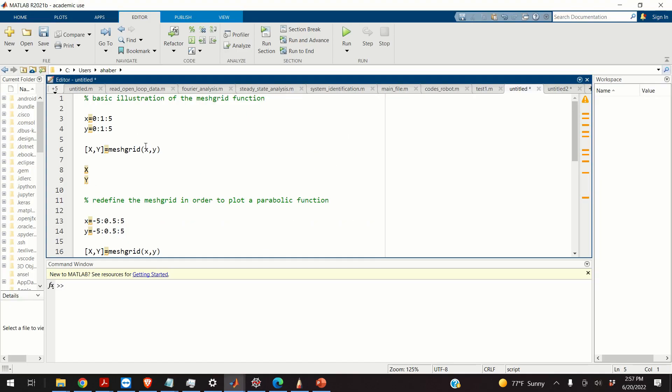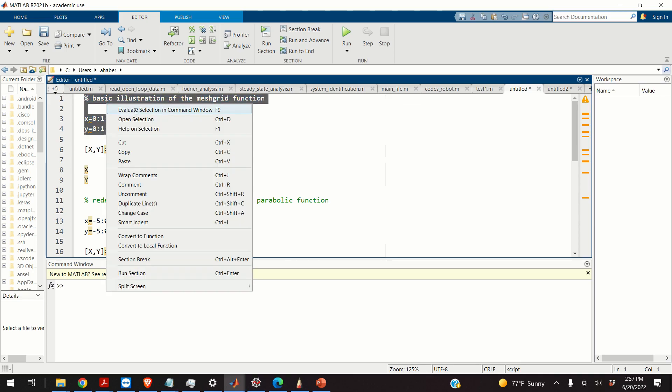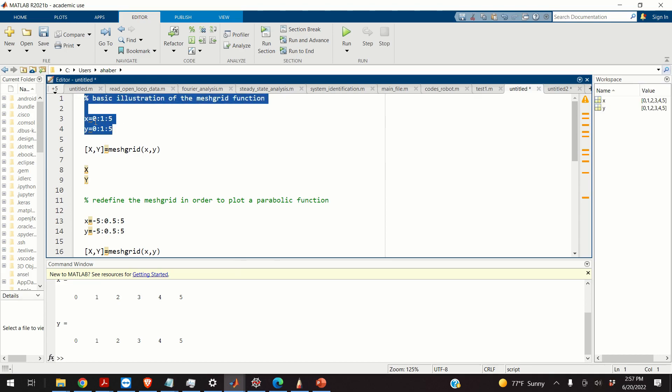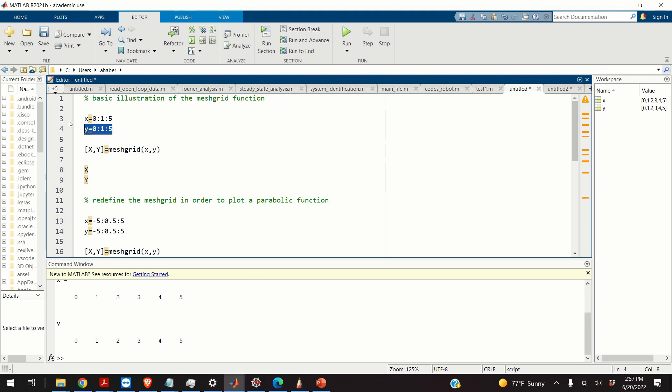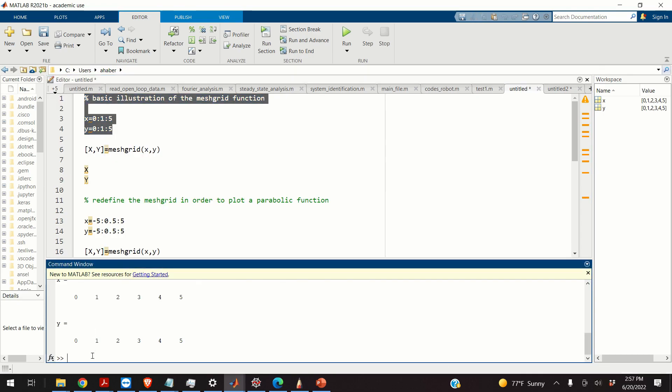Okay, so let's start. First, we will define two vectors that define x and y coordinates of my grid. These two vectors are x that goes from zero with the step of one until five and the vector y. And you can see them over here. So here's my vector x and here's my vector y.